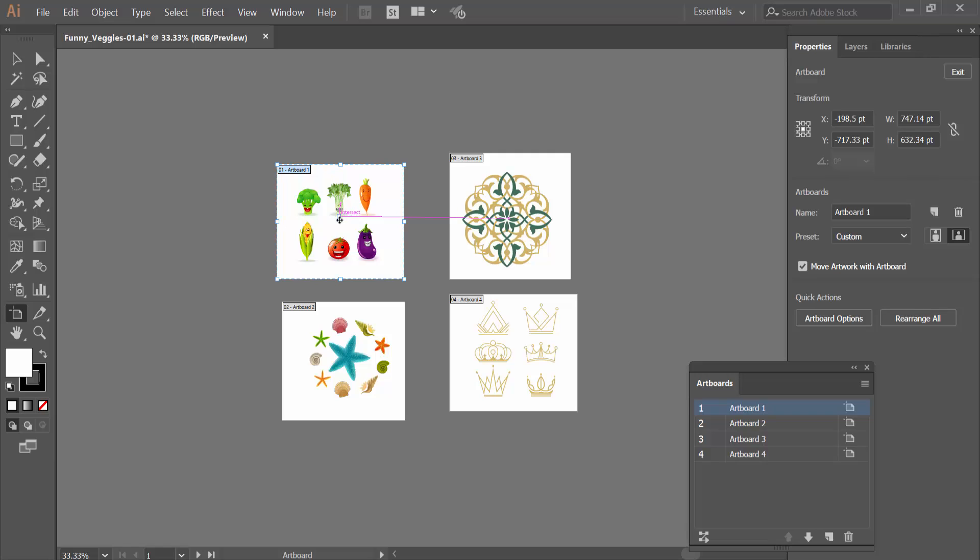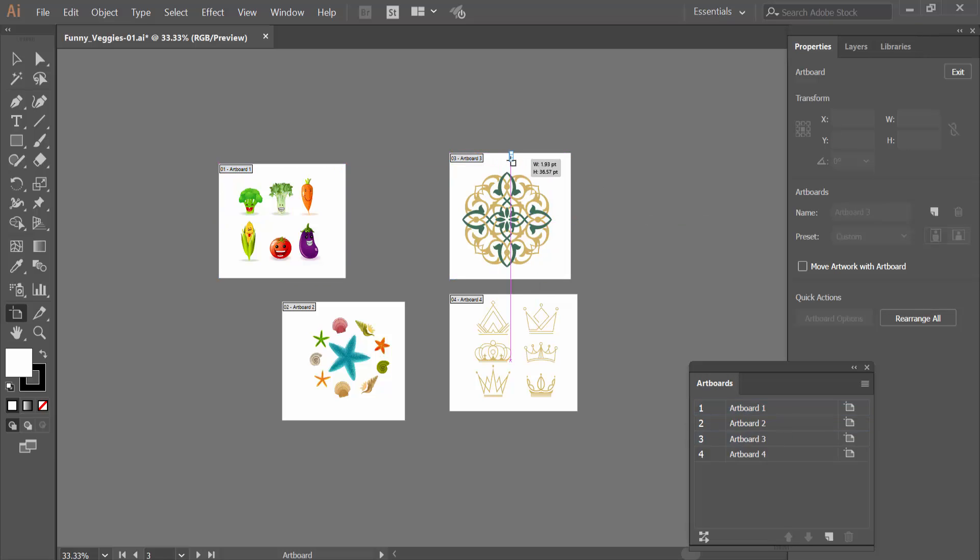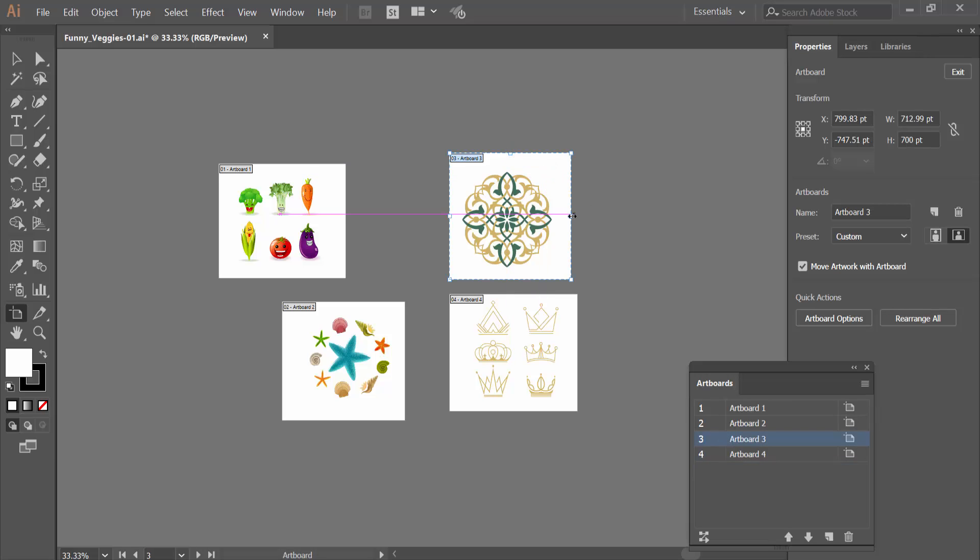Also, you can move this Artboard with Artwork, and select this one. Same way, increase, decrease.